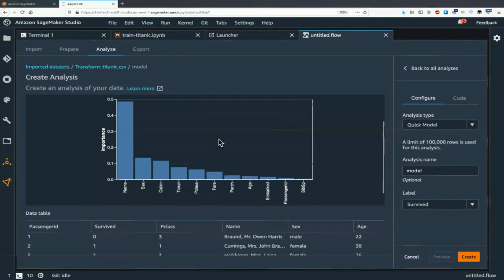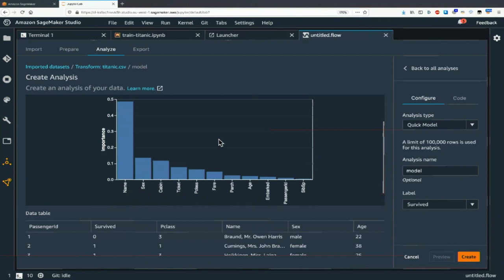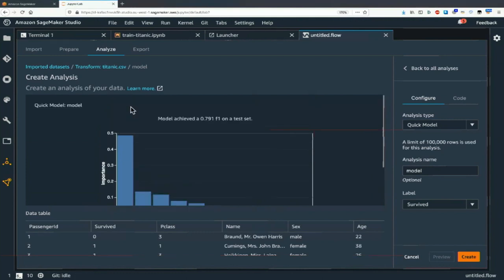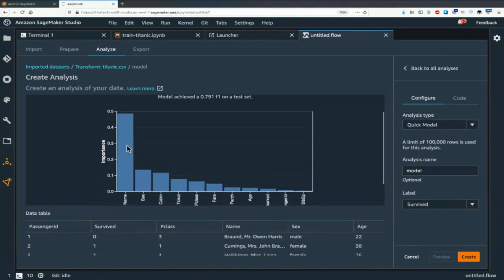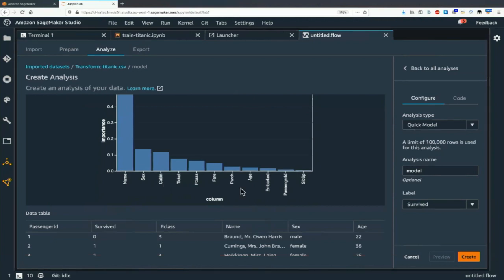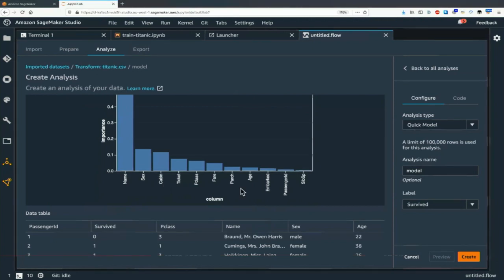We can see feature importance. Oddly enough, name has an important feature score — that's probably not right because it's only strings, not sure why it plays an important role. But we also see sex, cabin, ticket, passenger class, etc. Let's start preparing the data — go back to the preparation view and click "add transform."